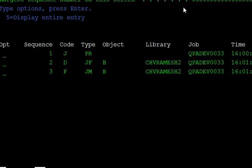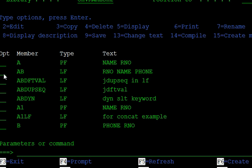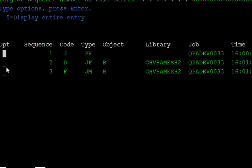Press 5 to display and enter. You can see database file member operation — JRNB has started journaling for the member. No changes have been made to the physical file P yet, so there are only three entries listed. B is the start journaling entry, the third and second ones are also start journaling.